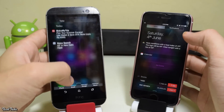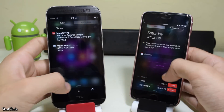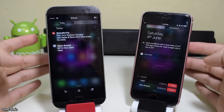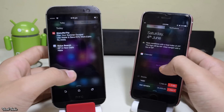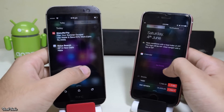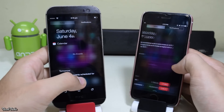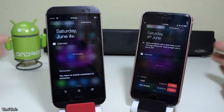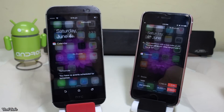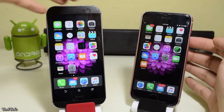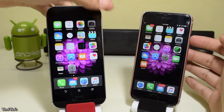The notification panel is exactly similar with the opacity and font. A camera app can also be installed to make the camera similar.